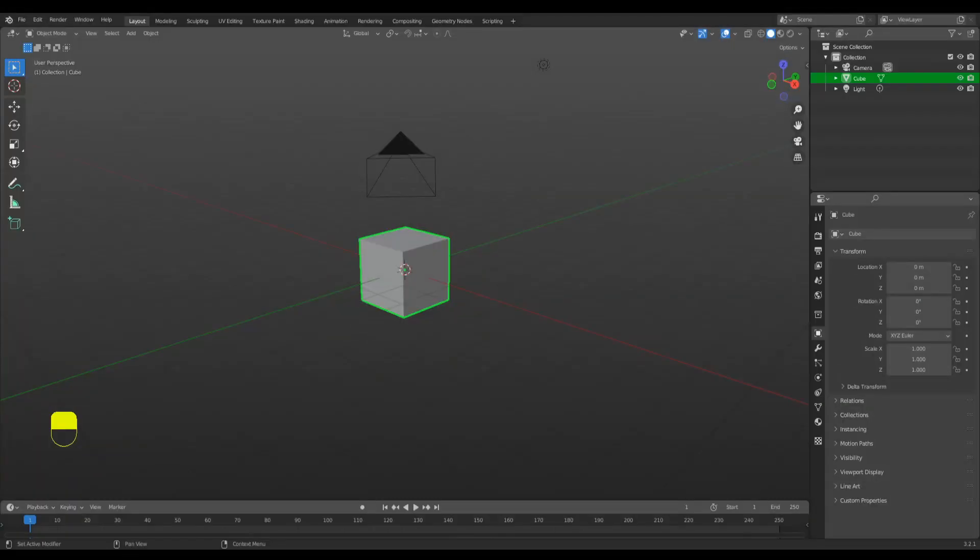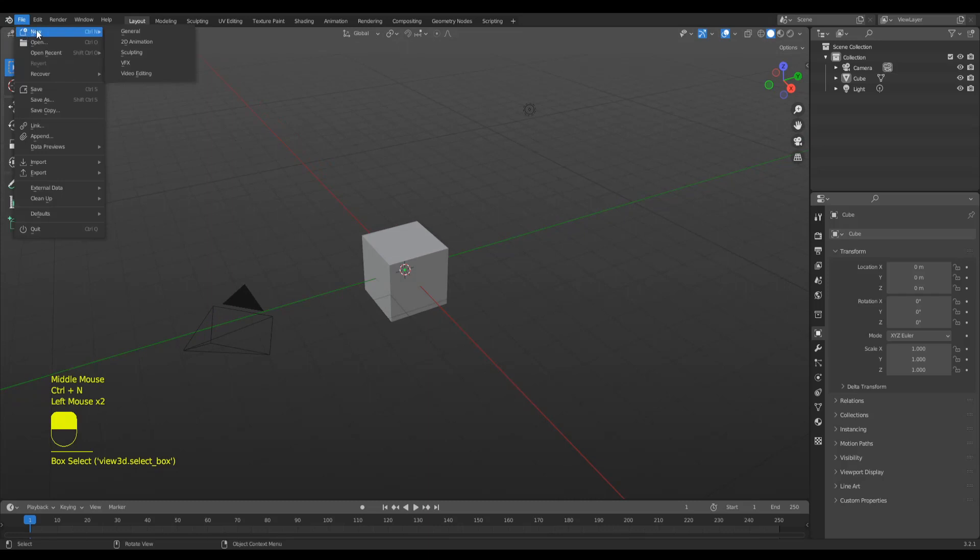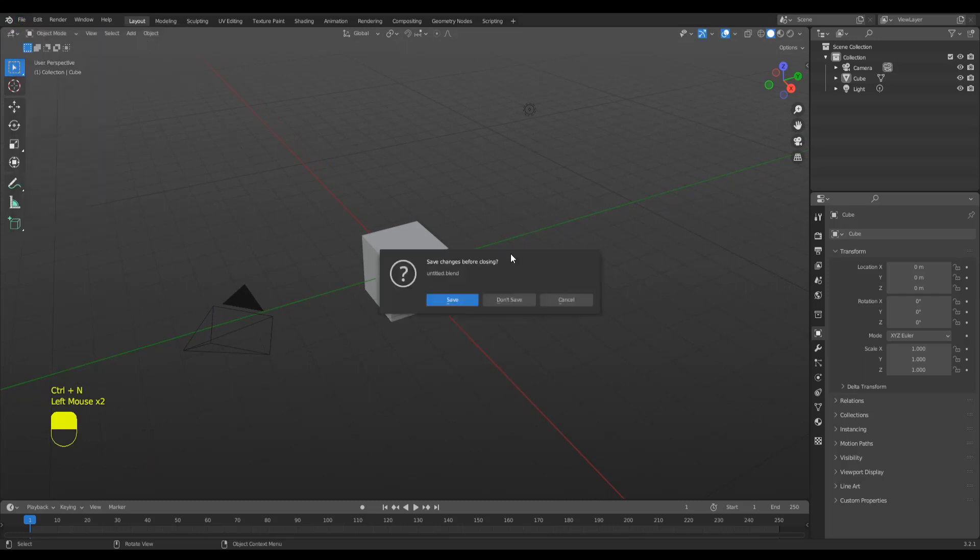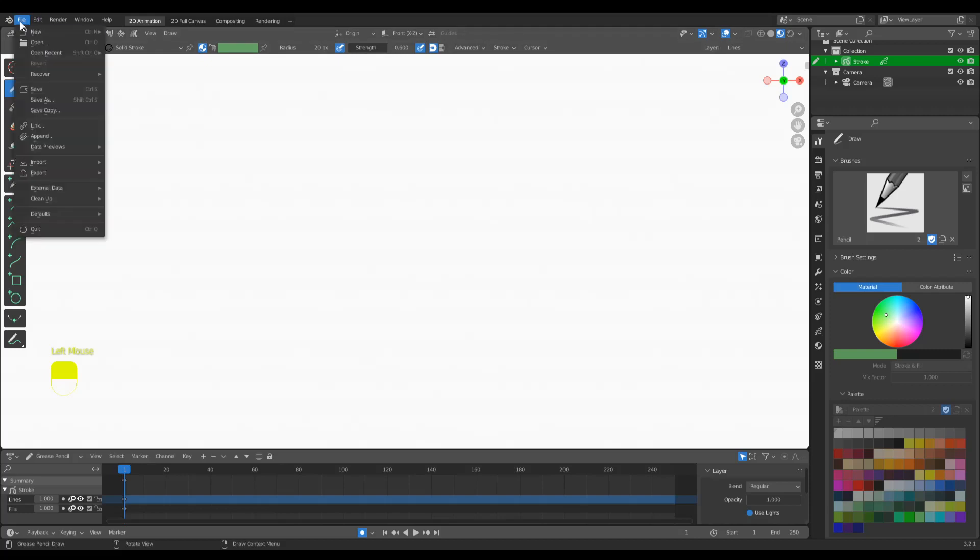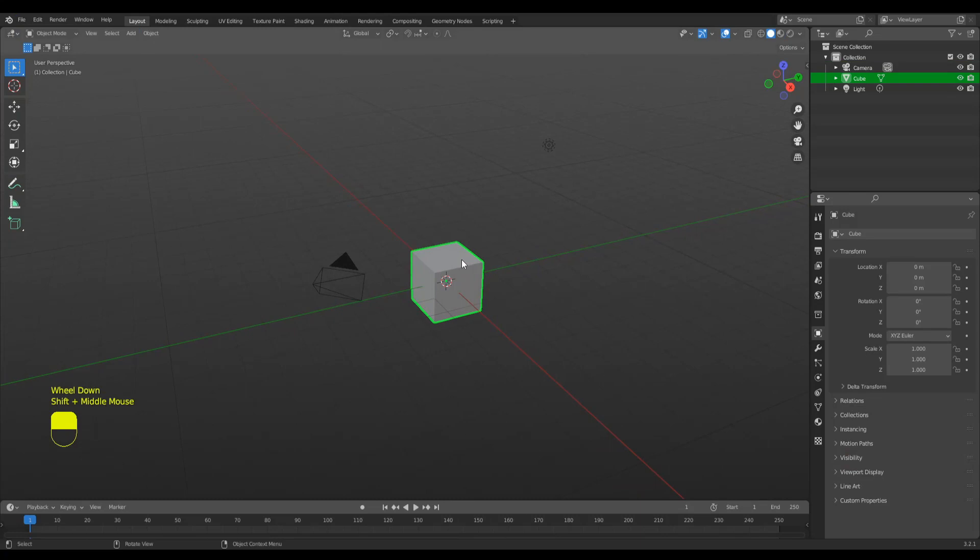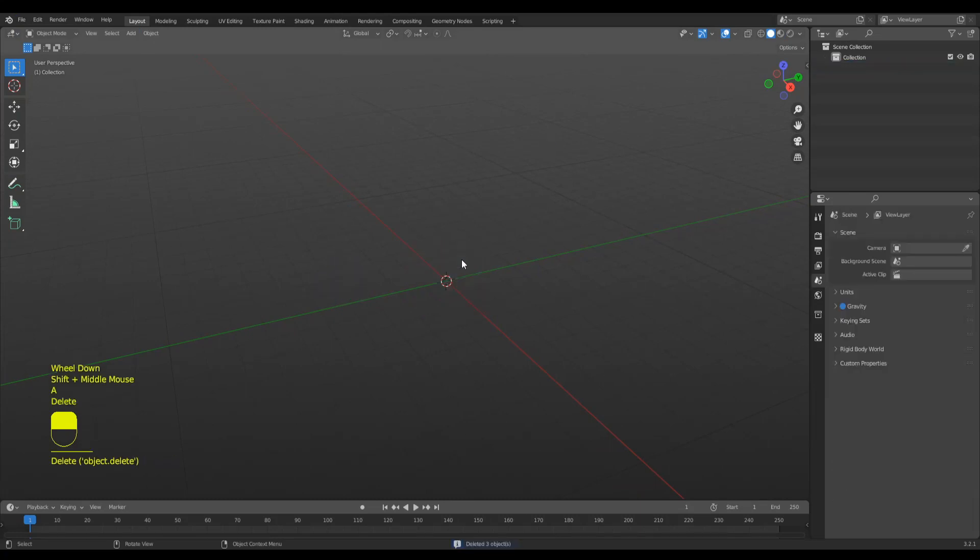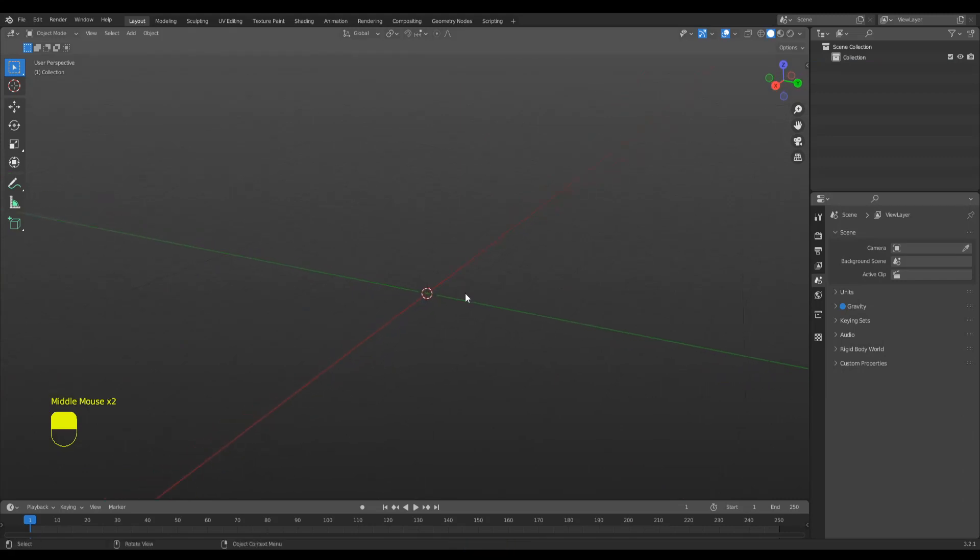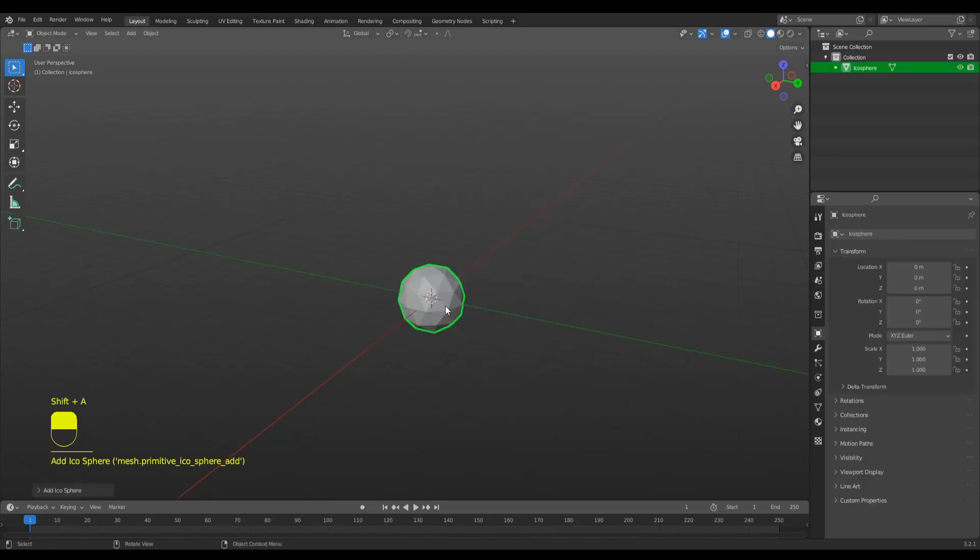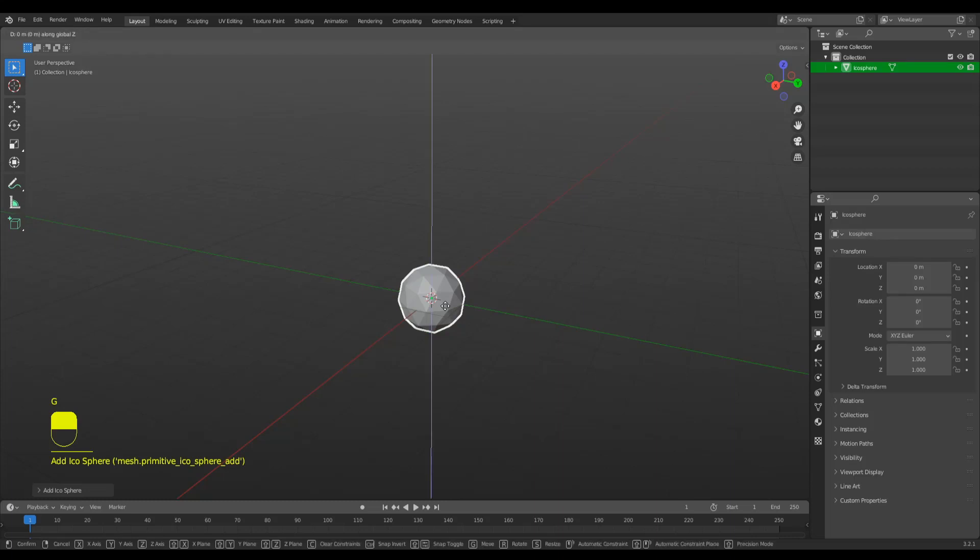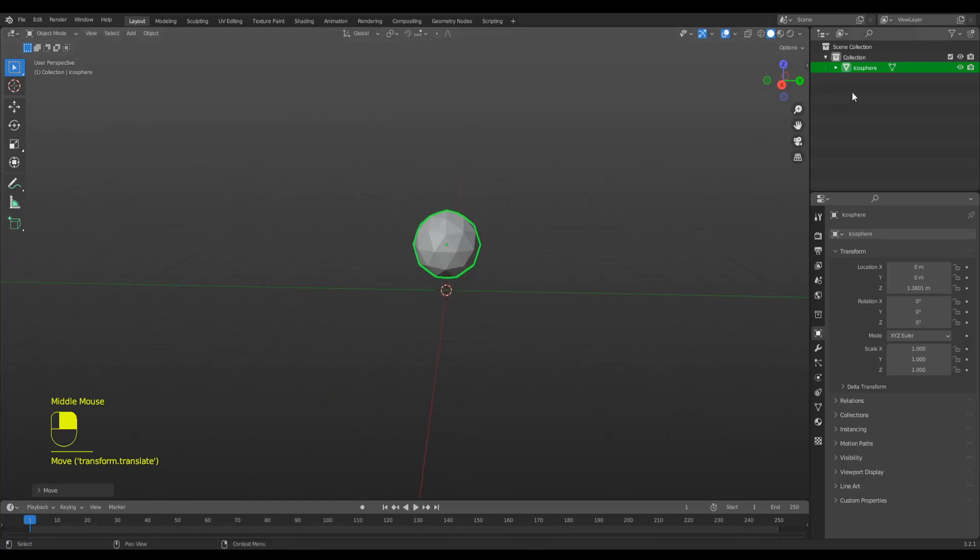Welcome back everyone. To begin with, when you start a new project, let's open file, new, a general one. Once it comes in, we're going to press A and remove the cube. You might be modeling with your own model or character or anything else. I'm just going to make an example model - let's say icosphere - pressing G Z to scroll it up a bit. This is going to be your model.